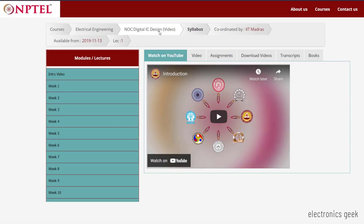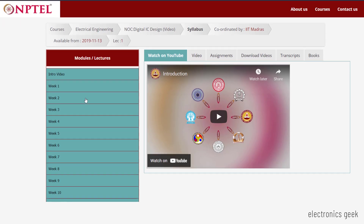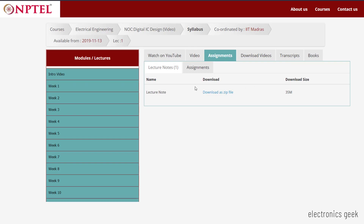Let's move to the fifth one, which is Digital IC Design. This course is coordinated by IIT Madras and here you will learn about how ICs are designed from basics to advanced. The course duration is 12 weeks. Here also you will get assignments and lecture notes, which you can easily download.